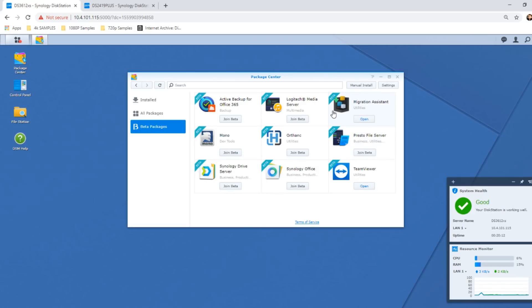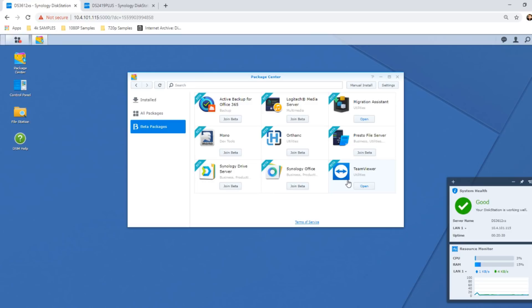Now it would be remiss of me not to highlight, if you already own a Synology NAS, do go into the Application Center and enable the option to look at beta packages. From here you'll see lots of new apps that Synology are adding when they're bench testing new and exciting features they're going to add in newer versions of DSM.